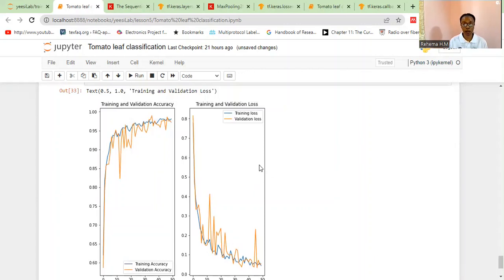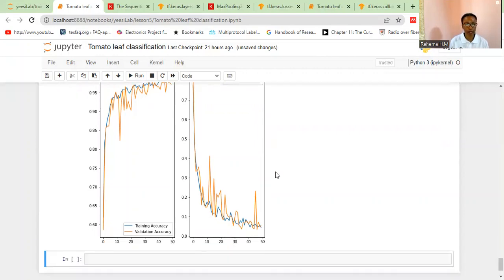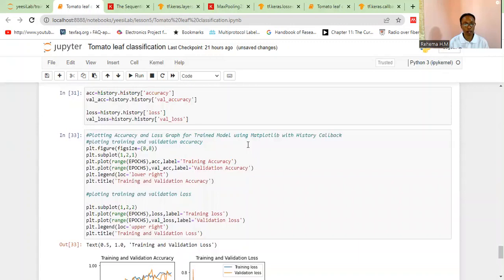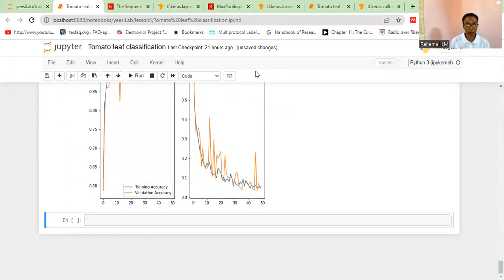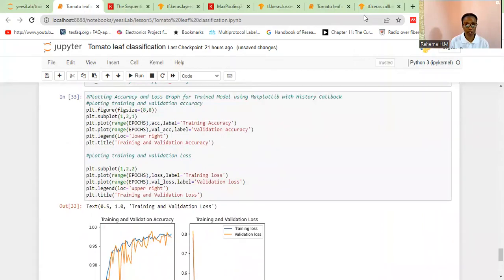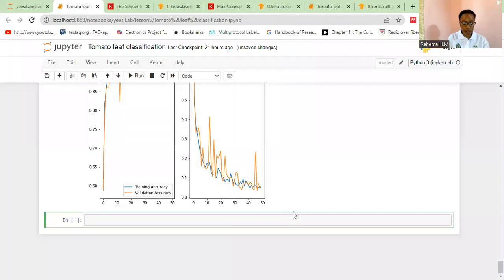You can see the training and validation accuracy, and the loss is decreasing while the validation loss follows a similar trend. This shows how you can train your model over these epochs. As practice, you should explore different values, try different optimizers, and change how you stack your layers to see how your model performs. This is how we've used the Keras history callback to plot accuracy and loss graphs. Next, we're going to move to making predictions — to see if the model can correctly predict new images.